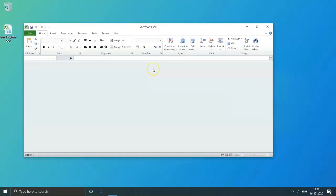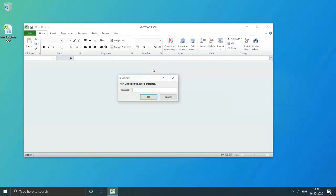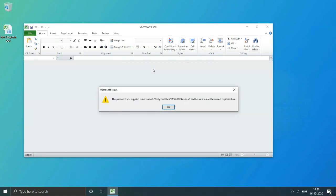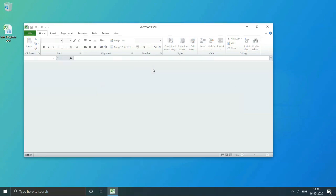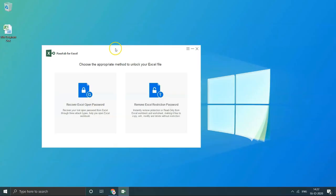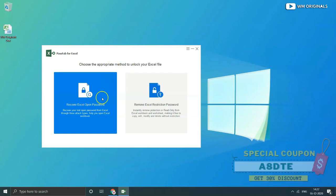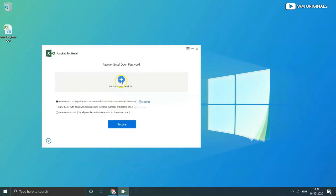I have an Excel document which is password protected to open. Can't open it without password. Coming back to PassFab for Excel, I will select recover Excel open password.